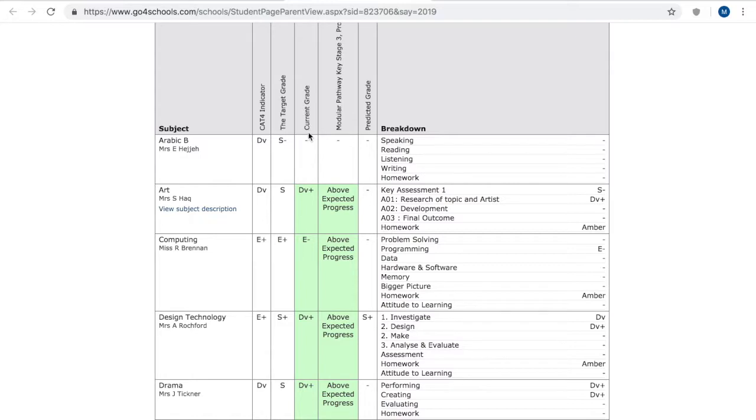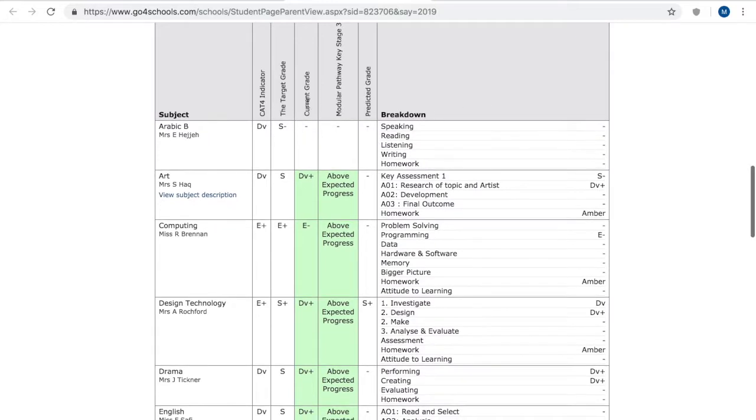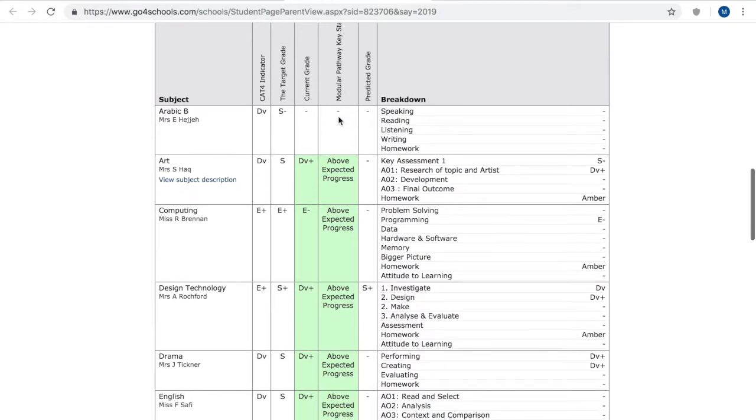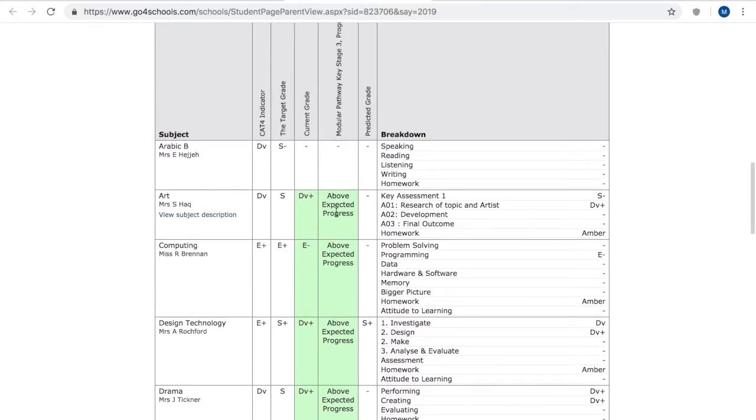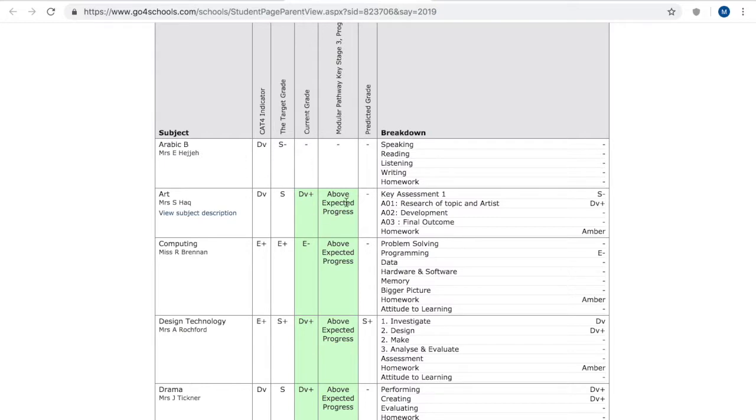Their current grade is where they're currently at in the subject and that's based on assessments that have been fulfilled which you can see in the breakdown. Here we have information on whether they're making progress so we measure progress against target. If students are on track to achieve their end of year target or this sort of their target grade here then we say that they're making expected progress.